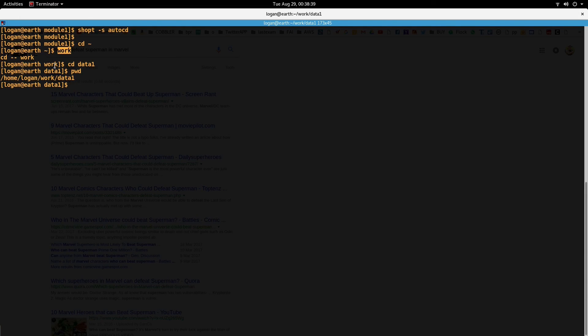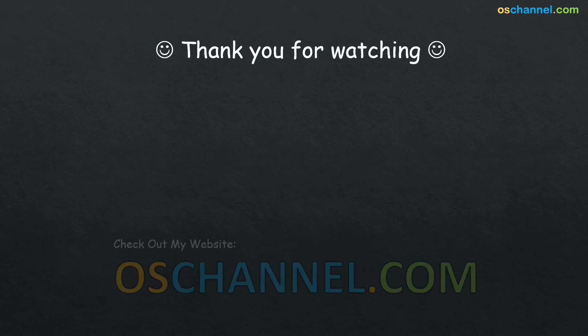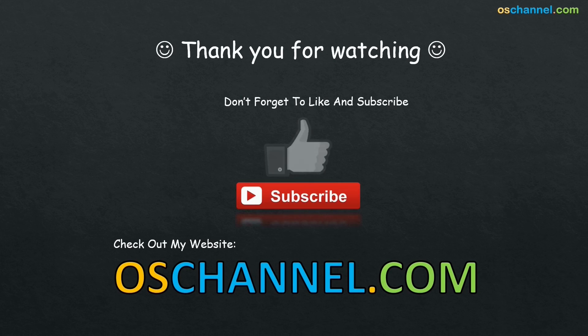So that's it folks for today. Don't forget to subscribe to oschannel.com. Thank you.